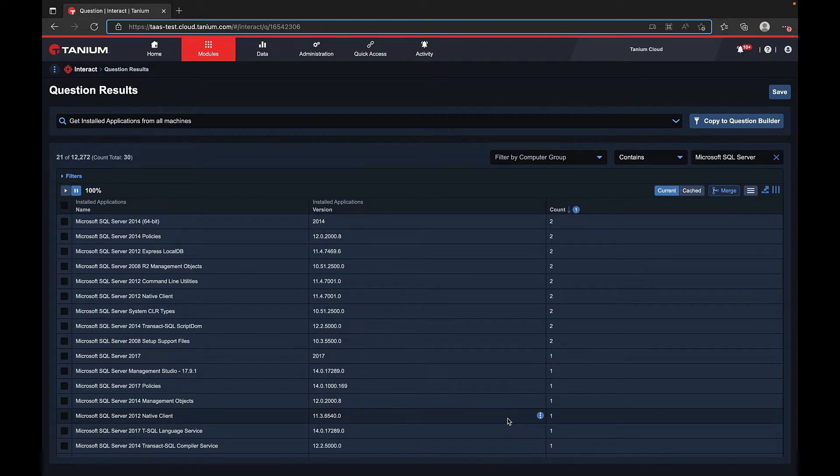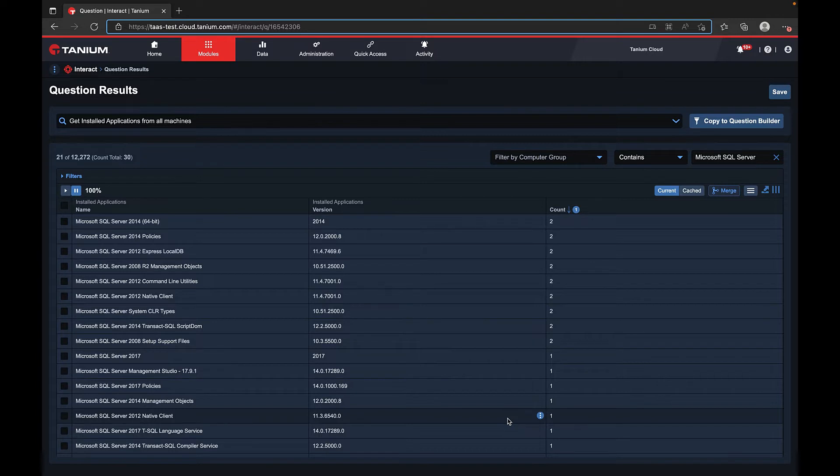In this video we're going to go over the drill down feature. You can use the drill down feature to learn more about a subset of results from a question that's been previously used.